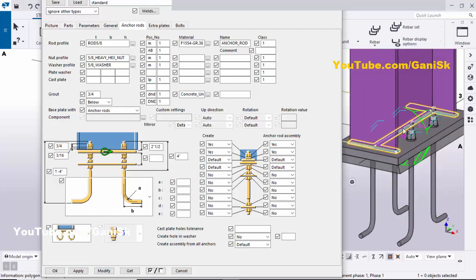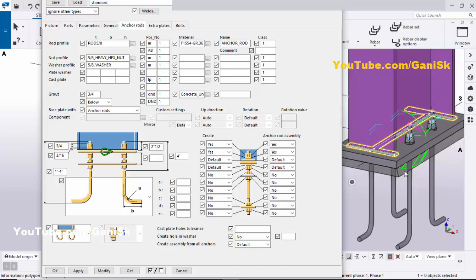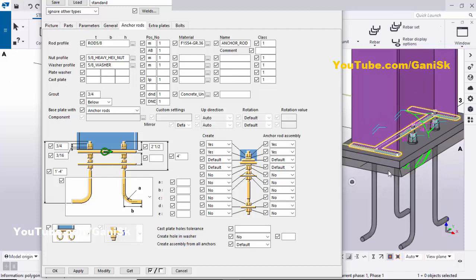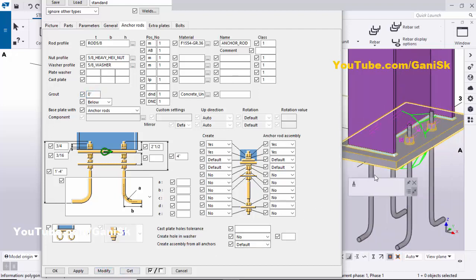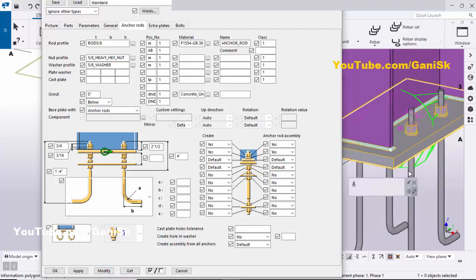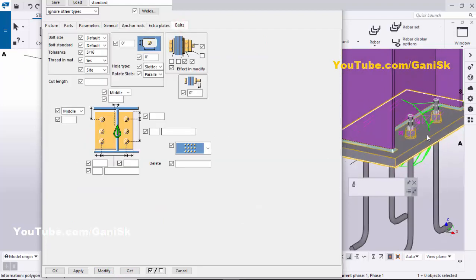Click Modify to see the result — now we have the 5/8 inch anchor rod, nut, and washer. By default we have grout with 3/4 inch thickness; if you don't require it, set it to zero and click Modify. Now there is no grout at this location. Go to the Bolts tab where you can control the number of anchors.